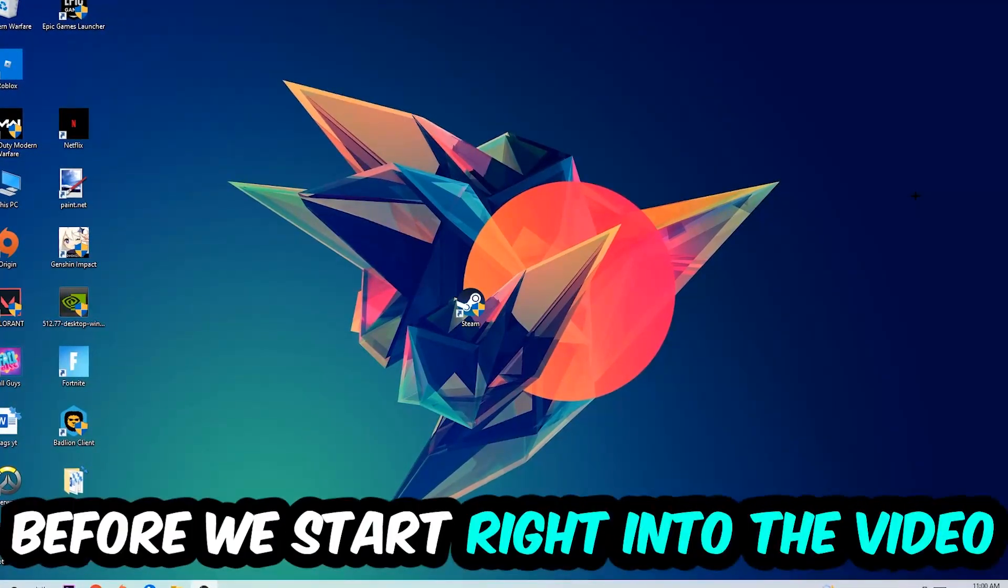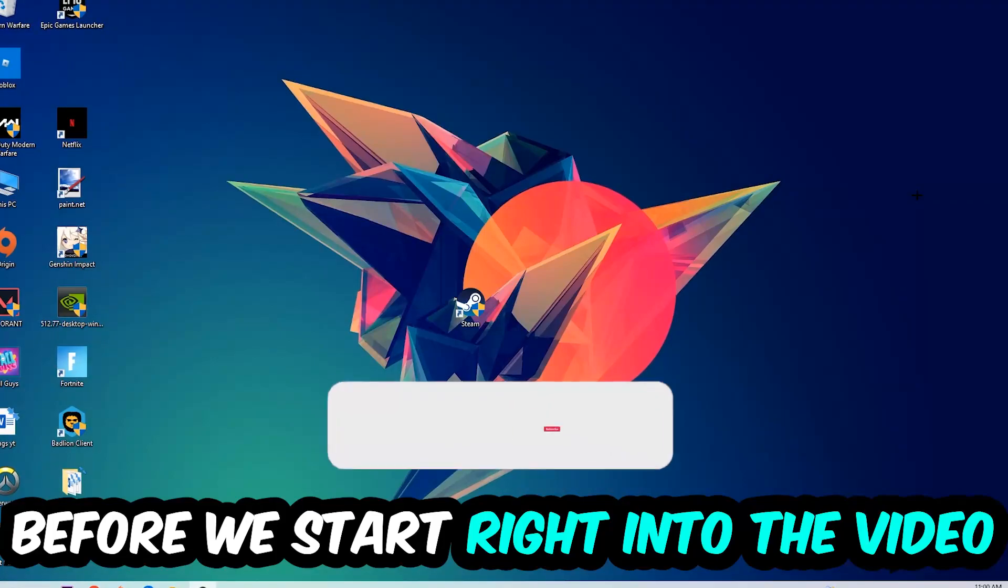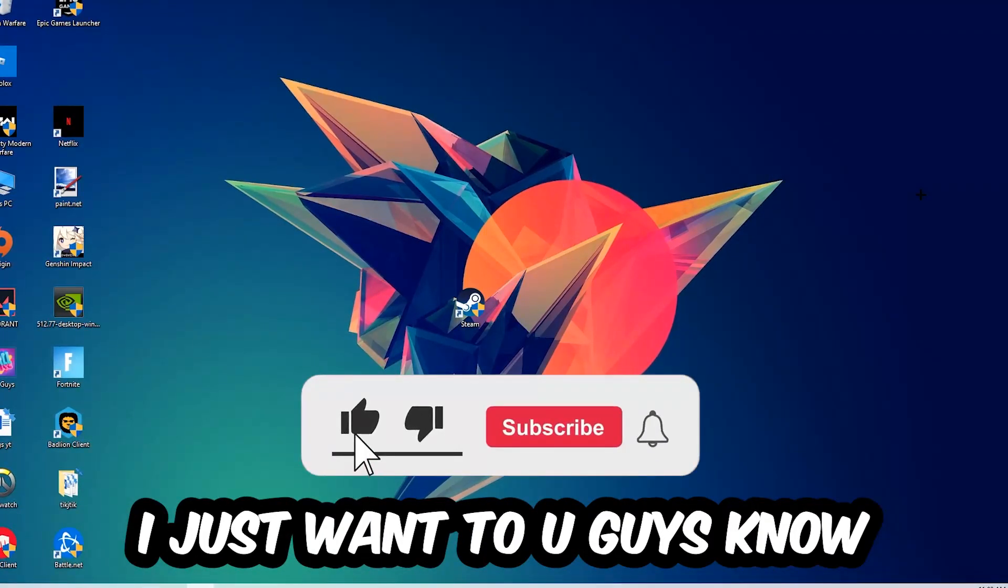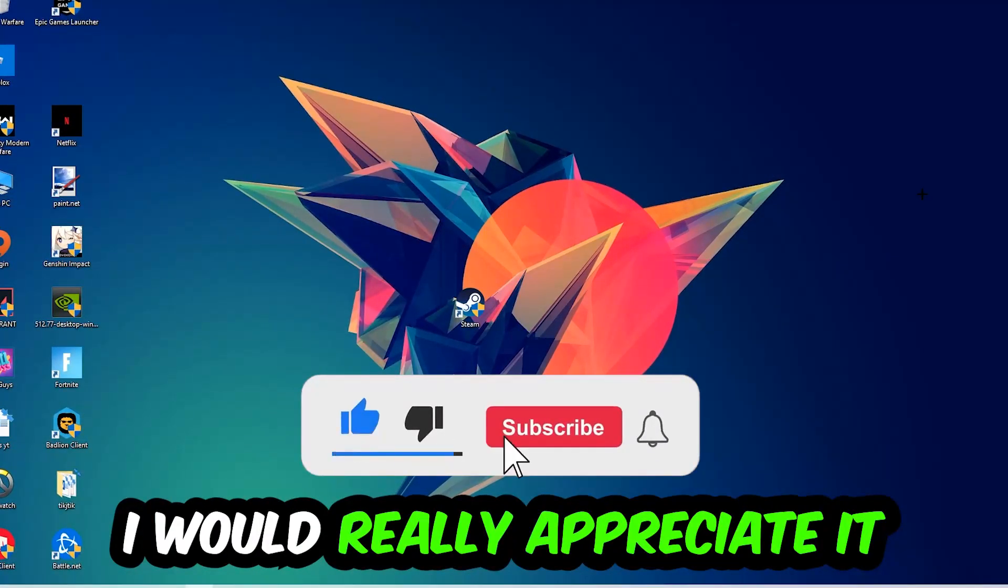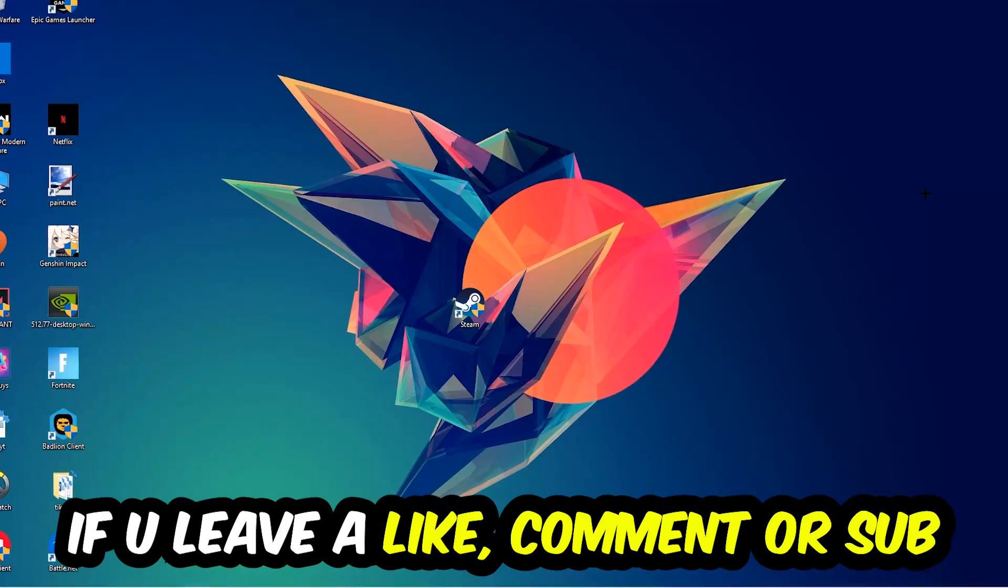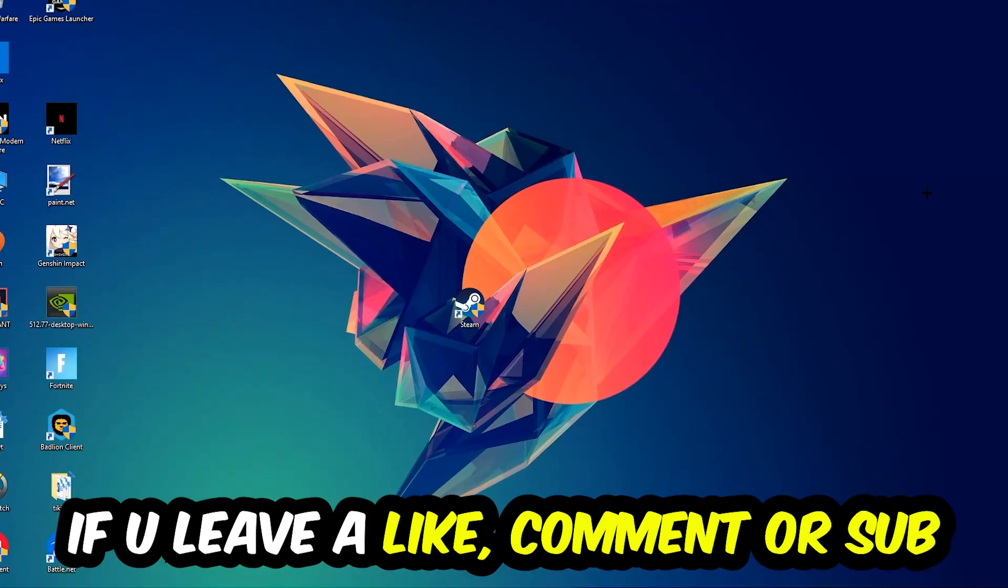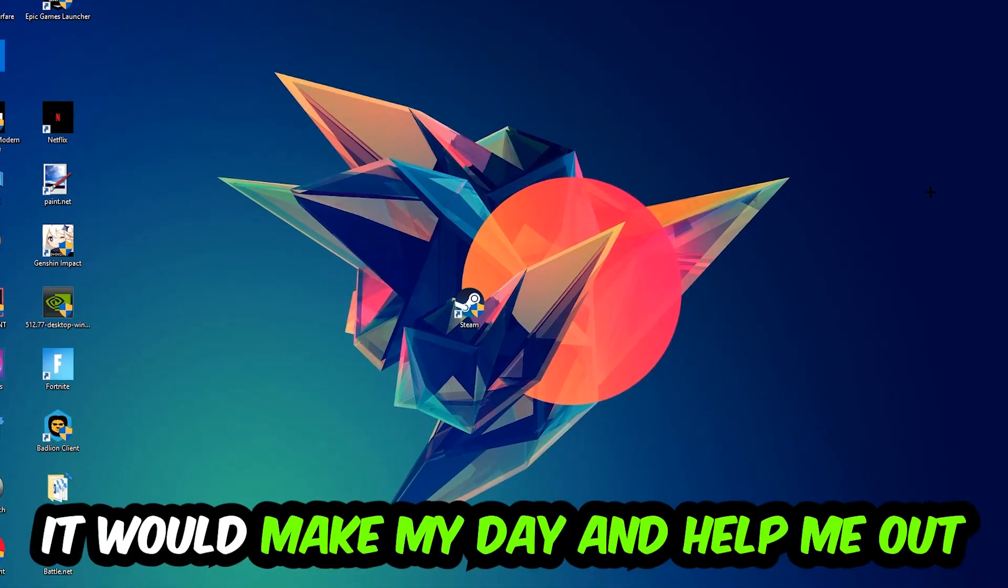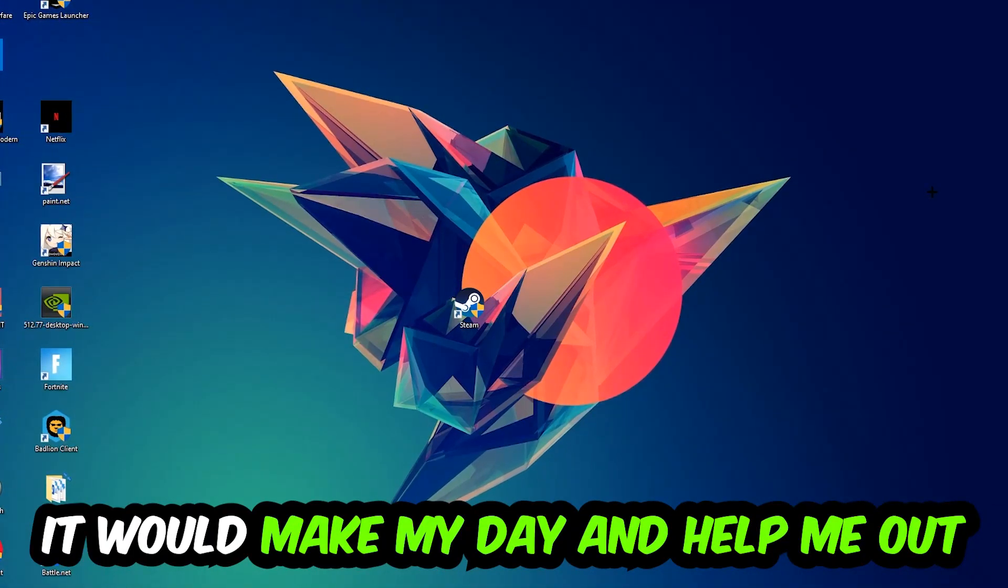Before we start right into the video, I just want you guys to know I would really appreciate it if you would just leave a like, a comment or a subscription right into my YouTube channel. It would really make my day and help me out as a little YouTuber as I am.